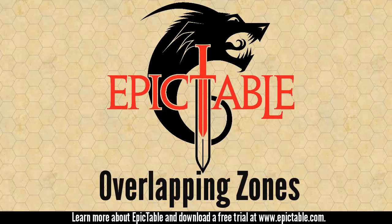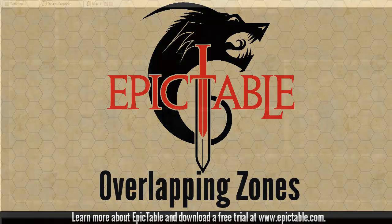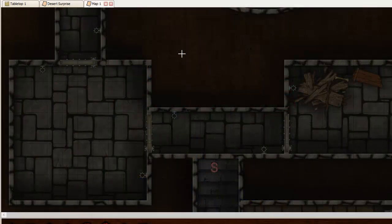Hi, this is John Lommers from Epic Table. I'm going to show you in this video how Epic Table's zones work when you have overlapping zones.